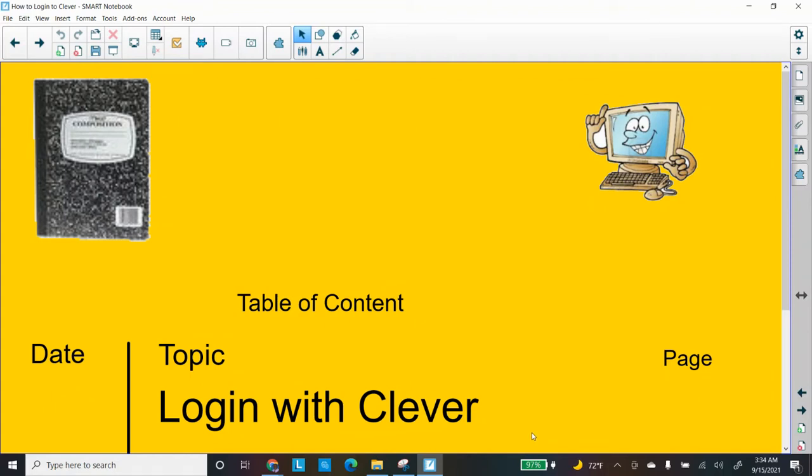Welcome back, ladies and gentlemen. Dr. Robinson here again. This time we're going to continue our studies by showing you how to log on with Clever.